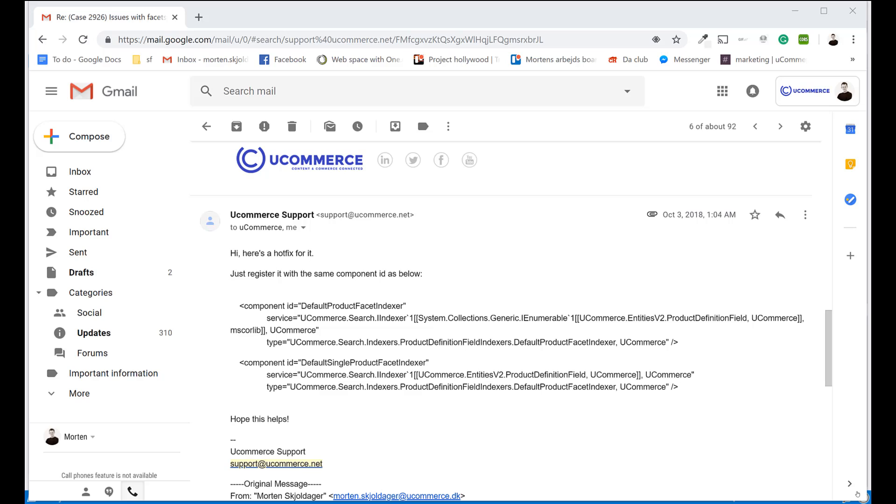Alright, so I reached out to Ucommerce to get help with an issue with our facet indexer in Ucommerce. I want to change the behavior of this or there's a bug in it. Regardless of the origin of my inquiry with the support, I got a hotfix for it.